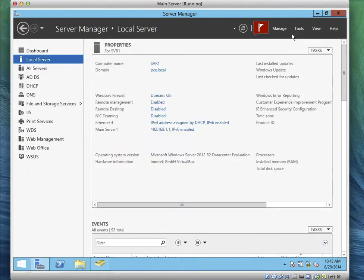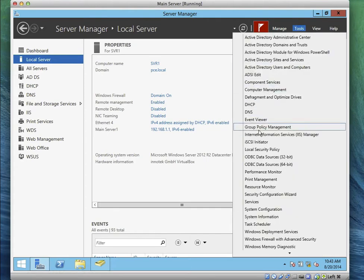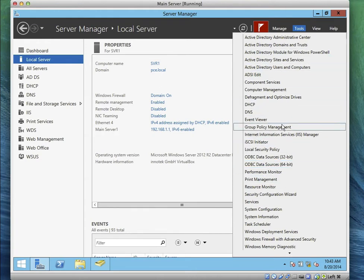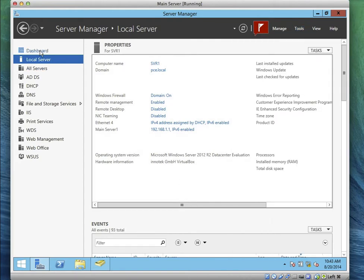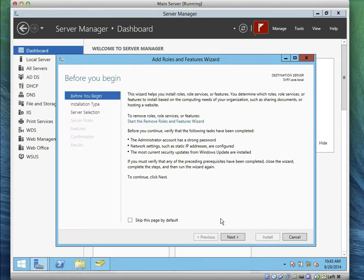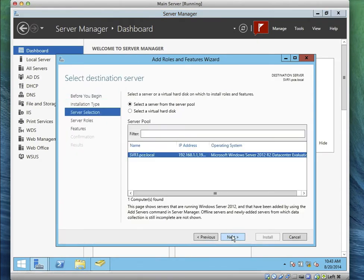We're doing Exercise 1: configuring FSRM. Let's go to File Resource Manager. For some reason I don't see anything like FSRM yet — we need to install it. Let's go to the Dashboard, click on 'Add Roles and Features', and click Next.